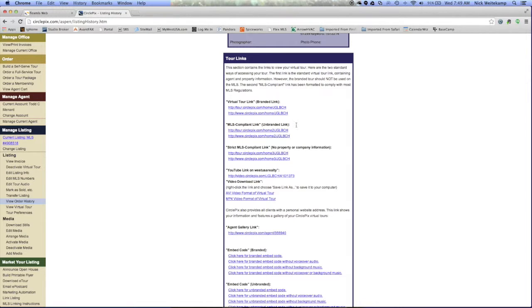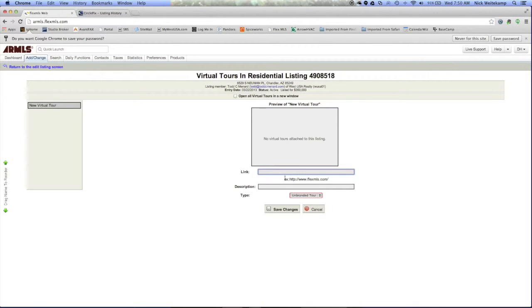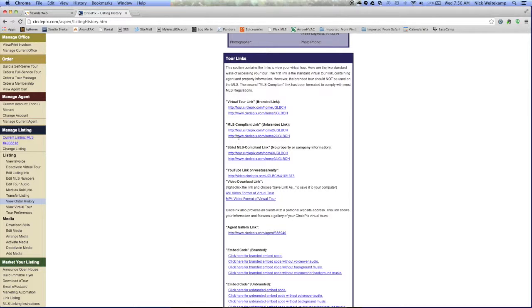So we want to go back to the Armless account. We want to click on the Add Virtual Tour button, and you can see here Armless requires the HTTP and the www dot. So we'll go back over CirclePix. We have this home tour right here under the MLS compliant link. It's got both of those.